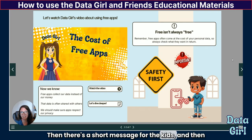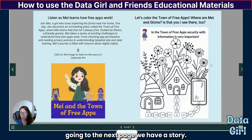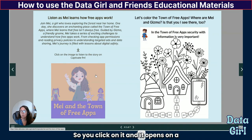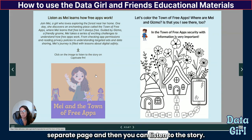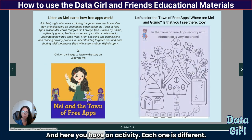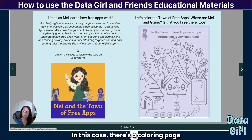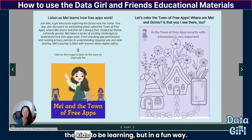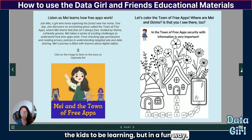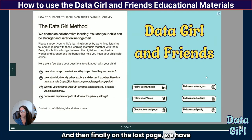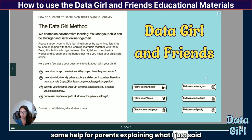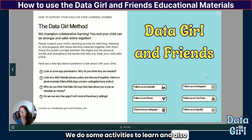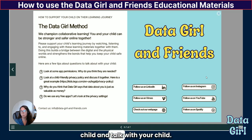There's a short message for the kids, and then going to the next page, we have a story — just an audio story. You click on it and it opens on a separate page where you can listen. There's also an activity; in this case, there's a coloring page that goes along with the story to make learning a little more entertaining and fun. And then finally, on the last page, we have some help for parents explaining how we watch, listen, and do activities to learn, and also giving tips about questions to ask and discuss with your child.